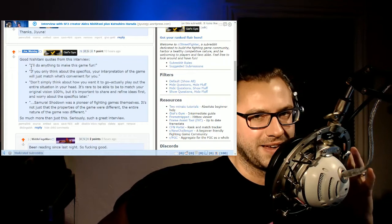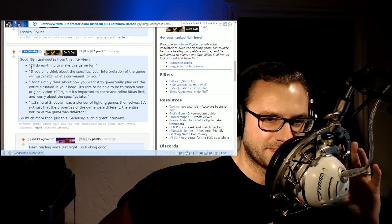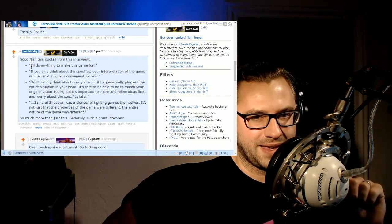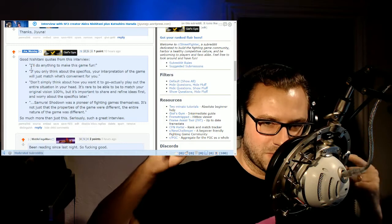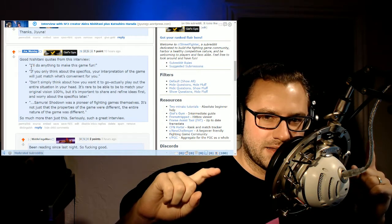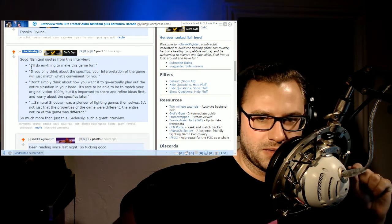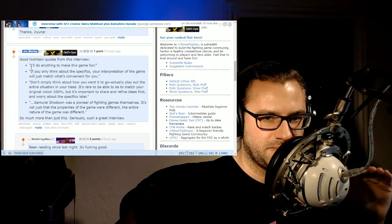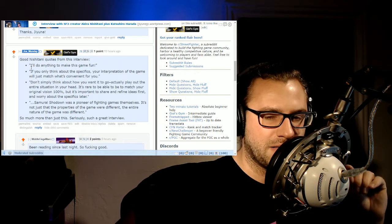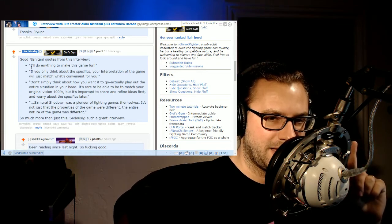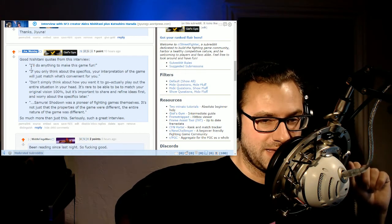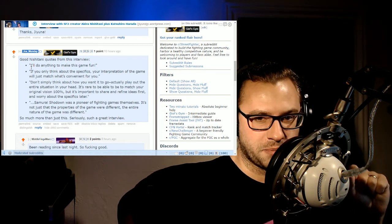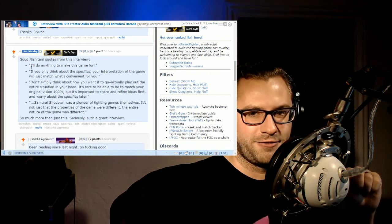Or this other quote of, if you only think about the specifics, your interpretation of the game will just match what's convenient for you. Like wrap your mind around that and think about what he's talking about there. I would love to have been in this room with these two talking and understanding their language, but that's another issue.